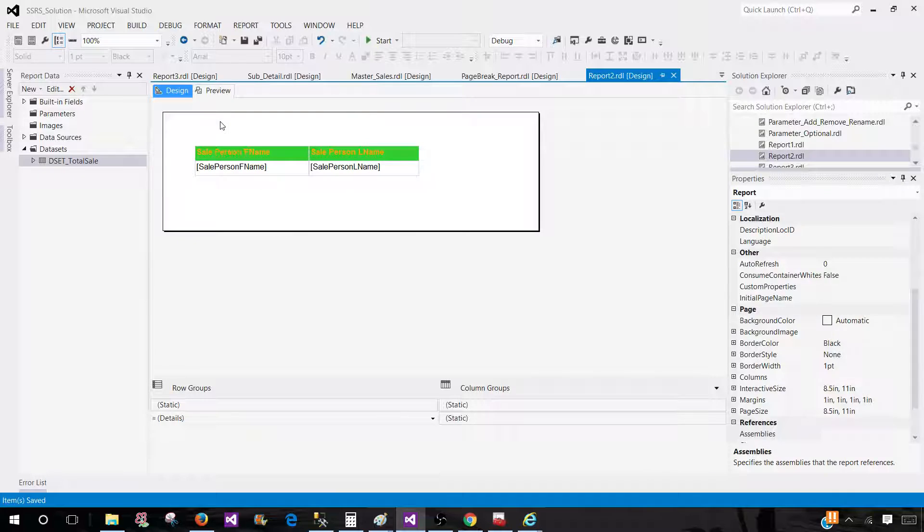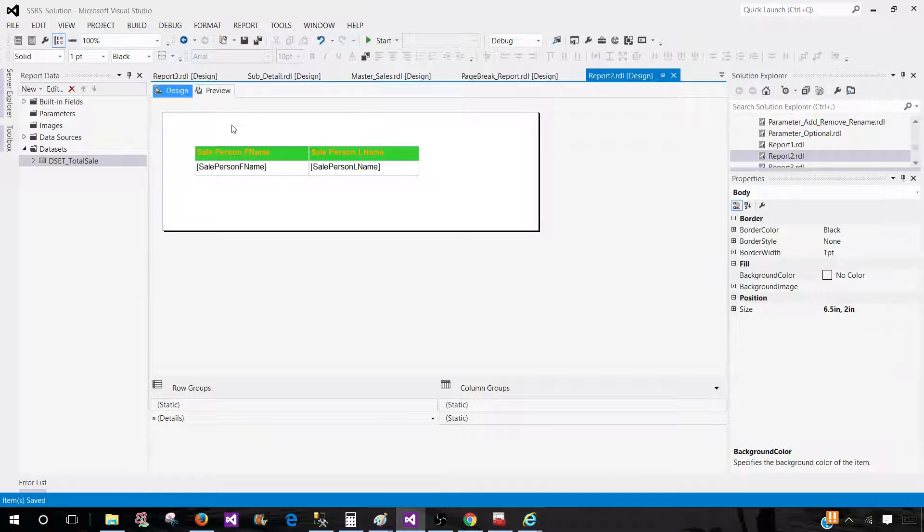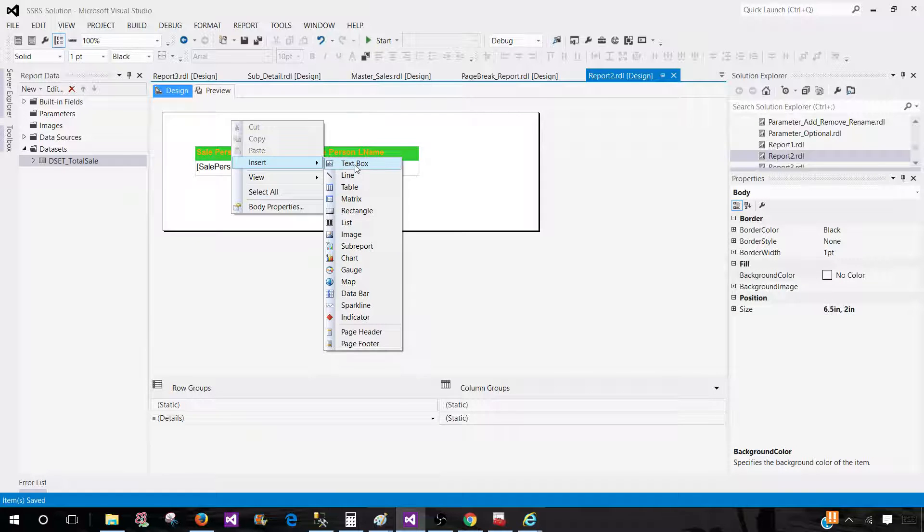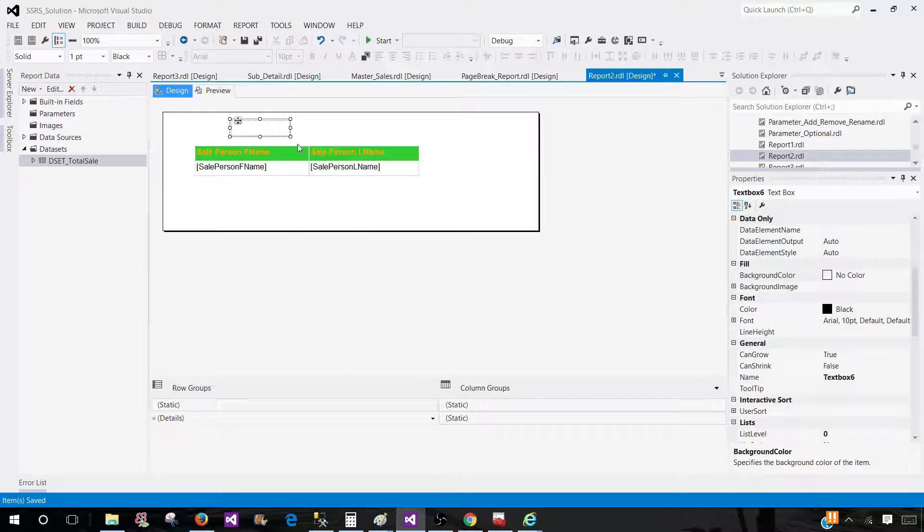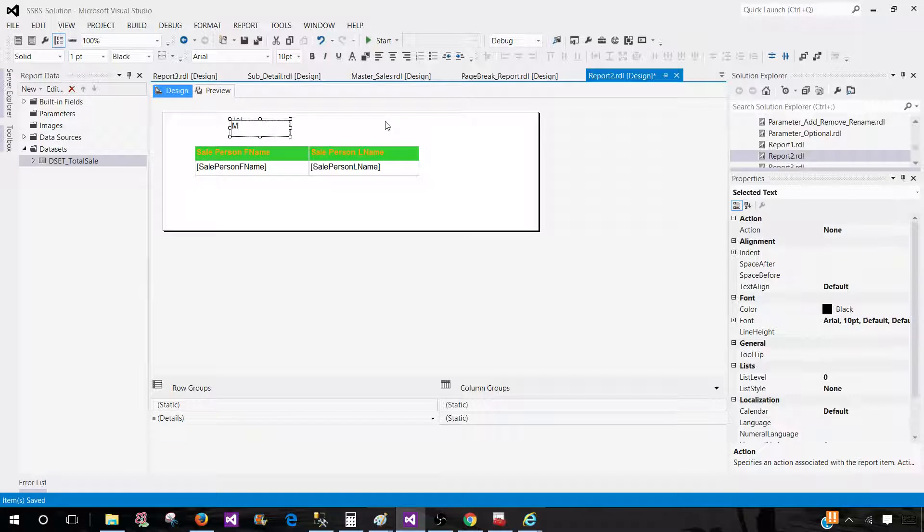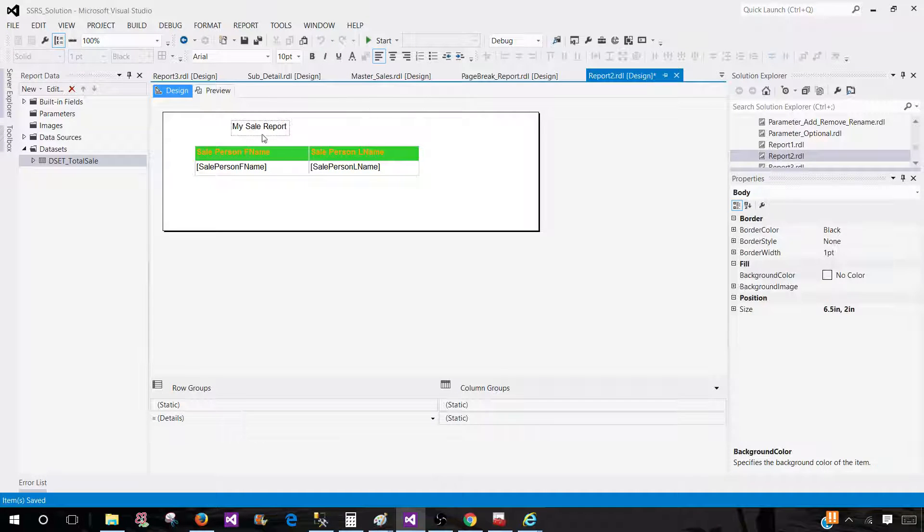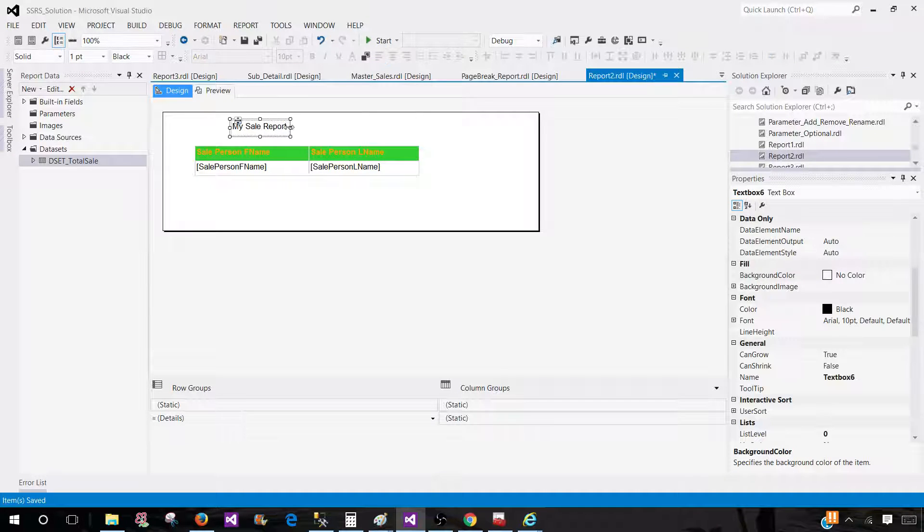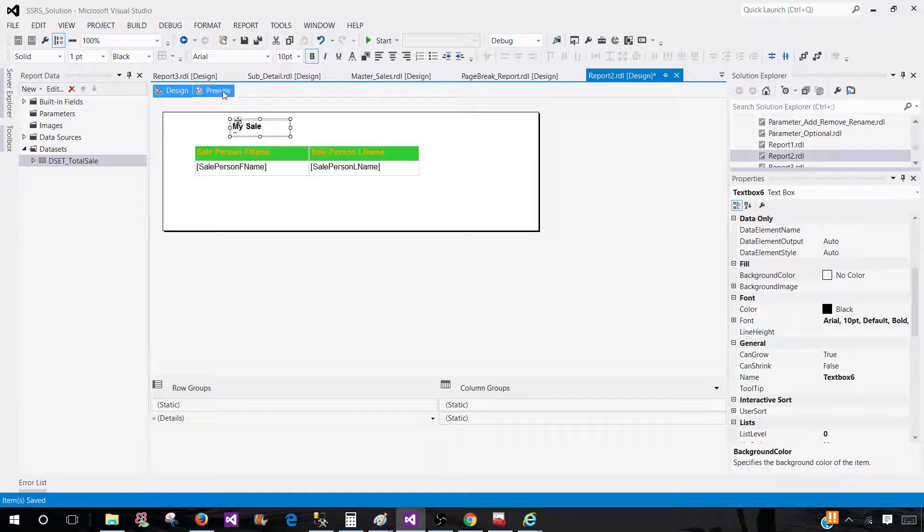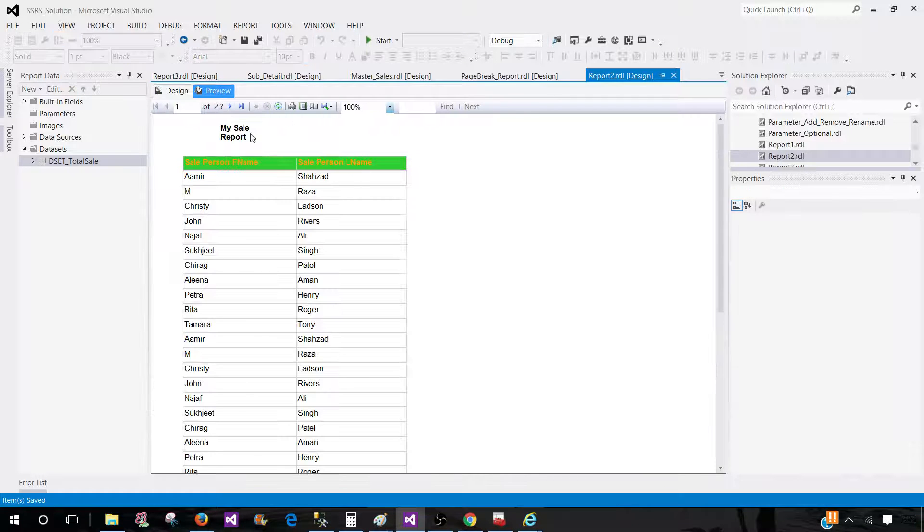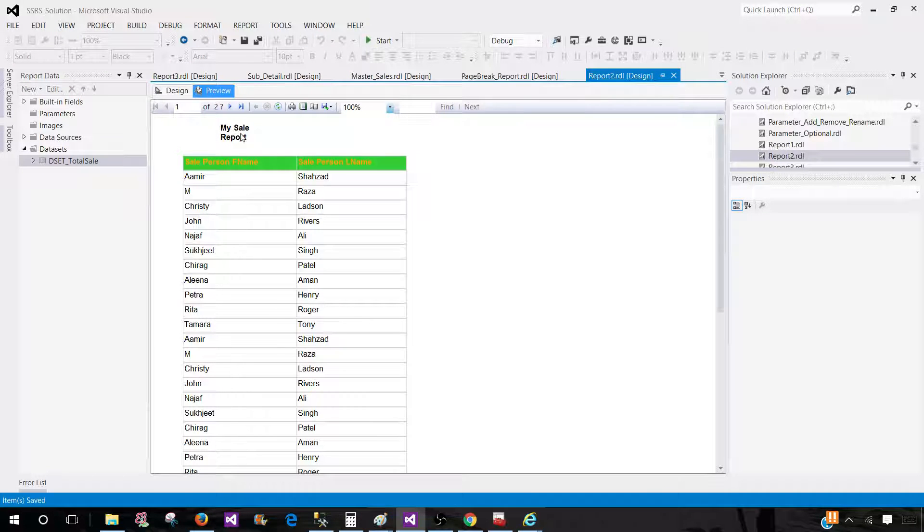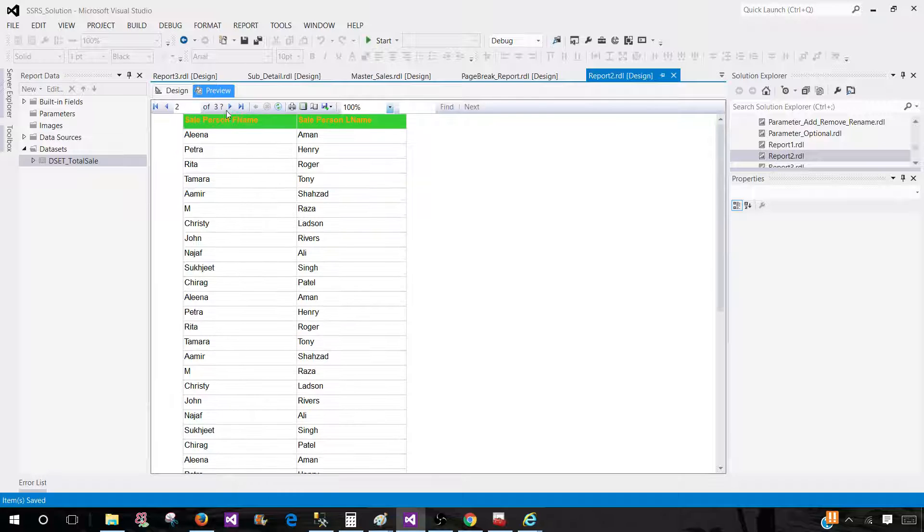Let's go ahead and put one more thing on top. Let's say I have a title for my report: My Sale Report. Now if I preview my report again, on the first page I will see my sale report. If I click on the next one, I do not see that.